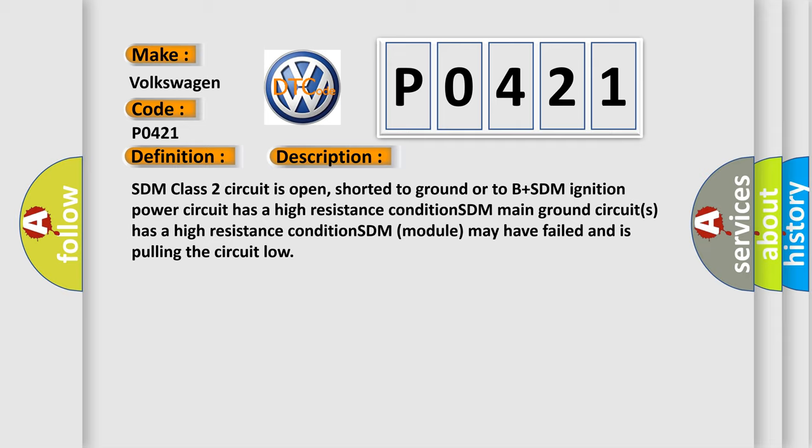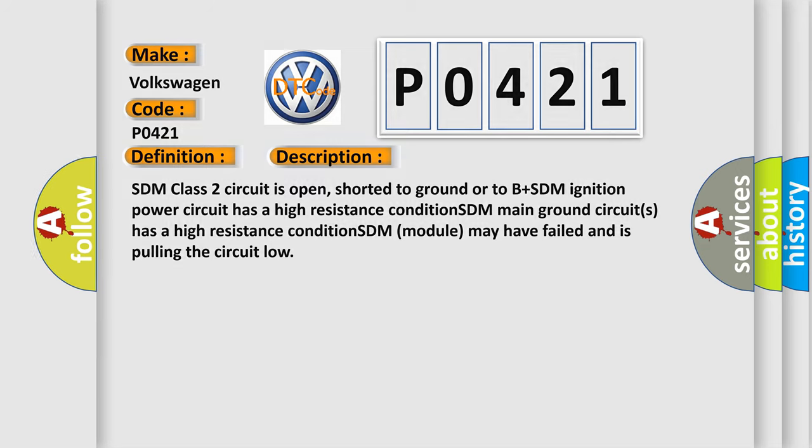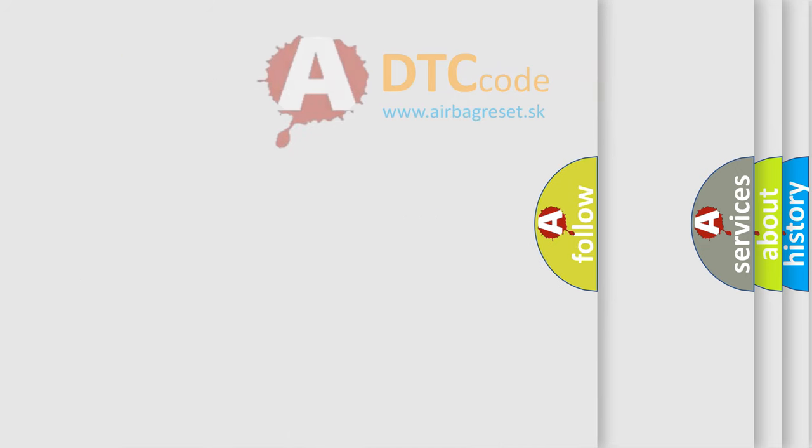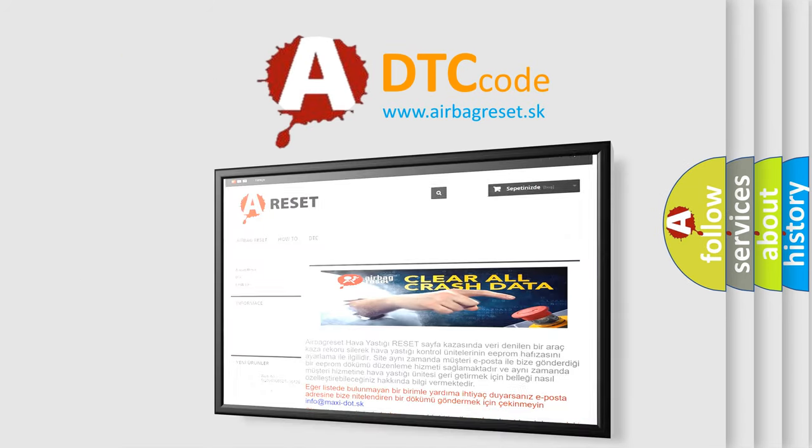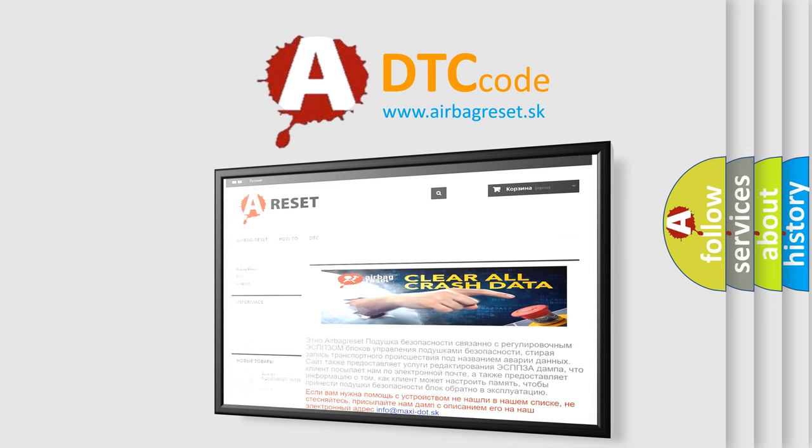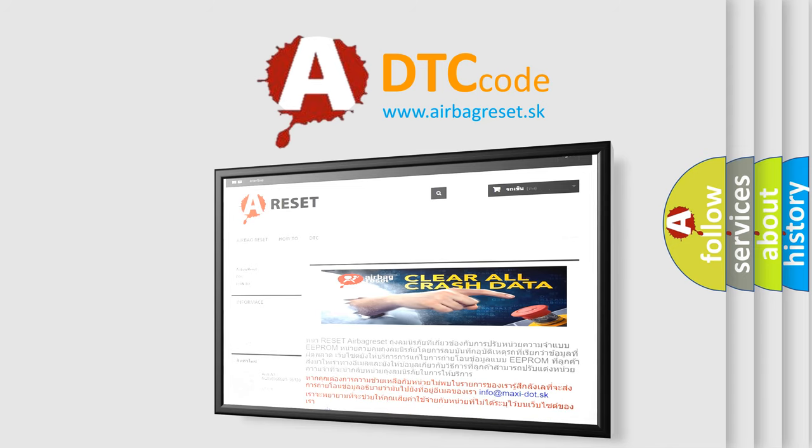The Airbag Reset website aims to provide information in 52 languages. Thank you for your attention and stay tuned for the next video.